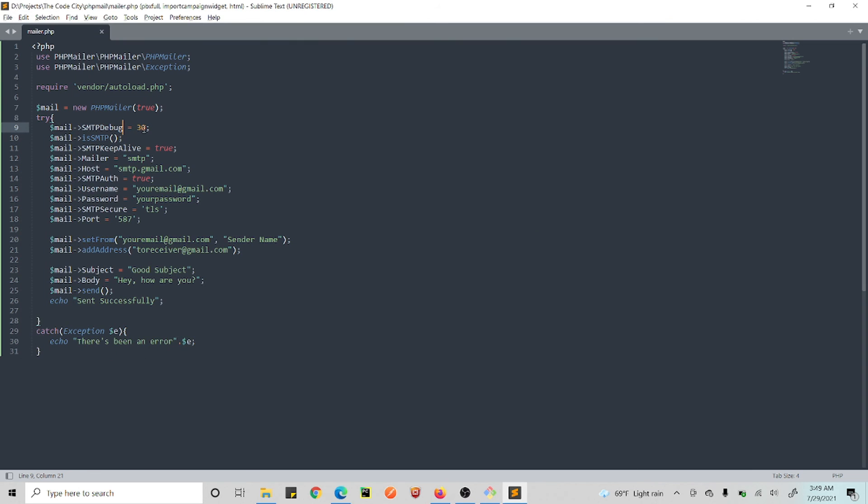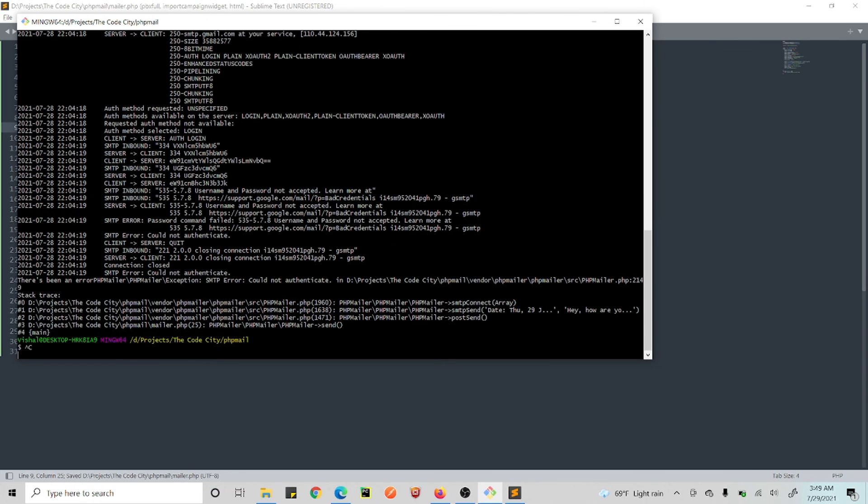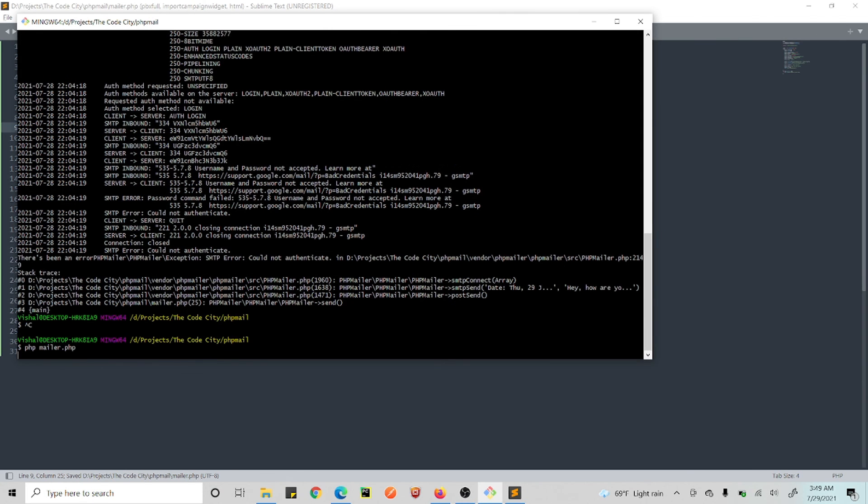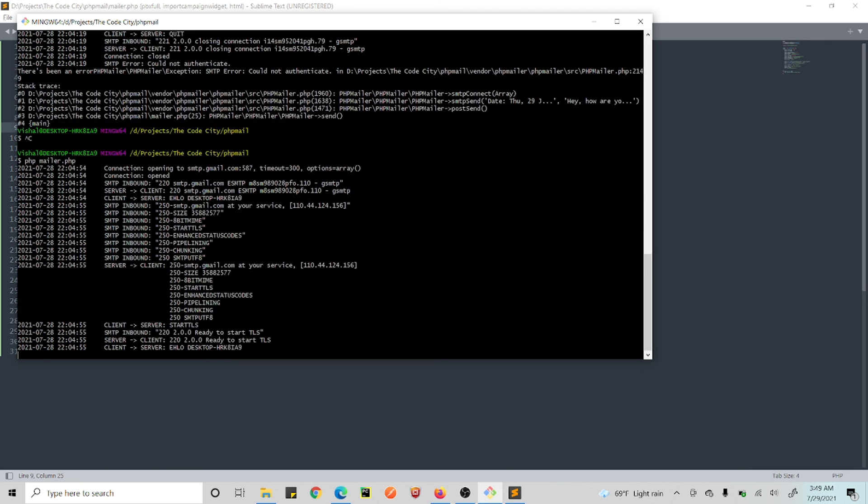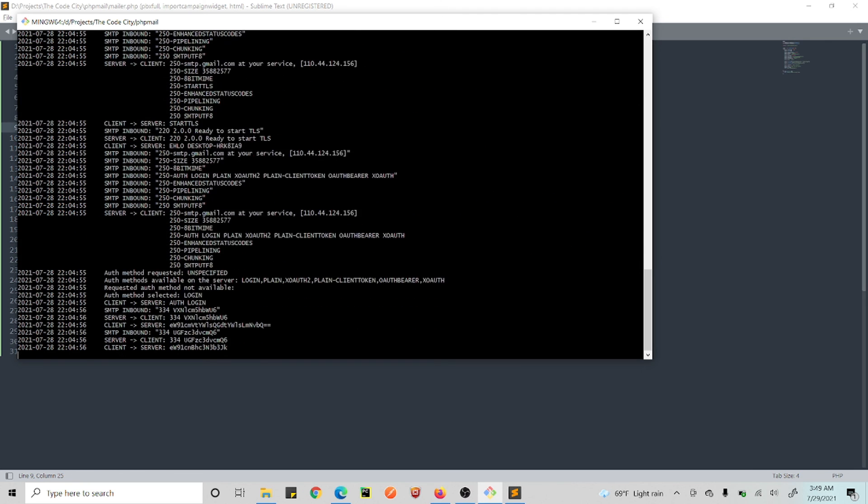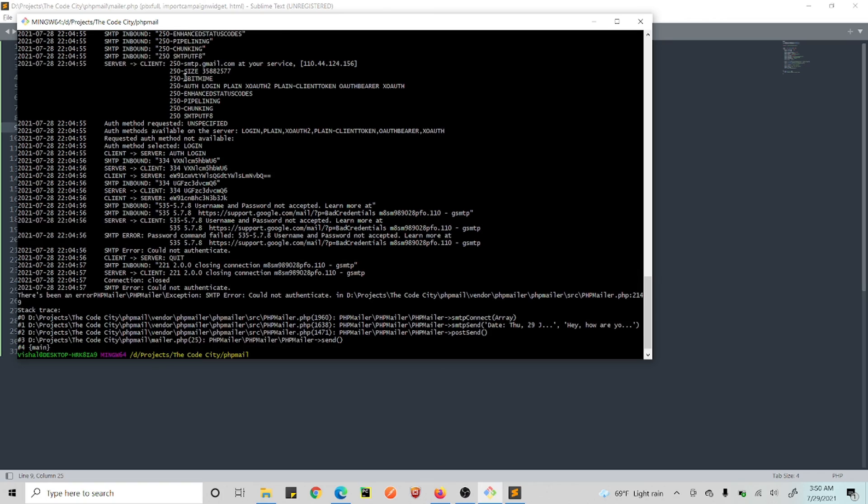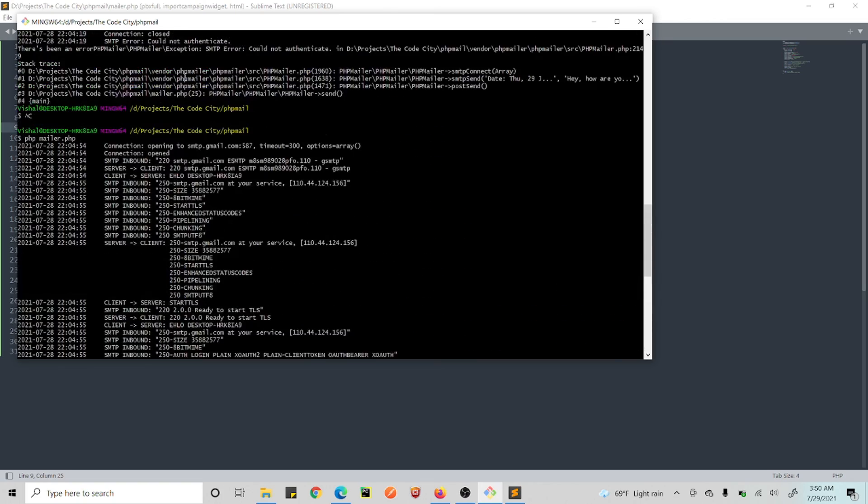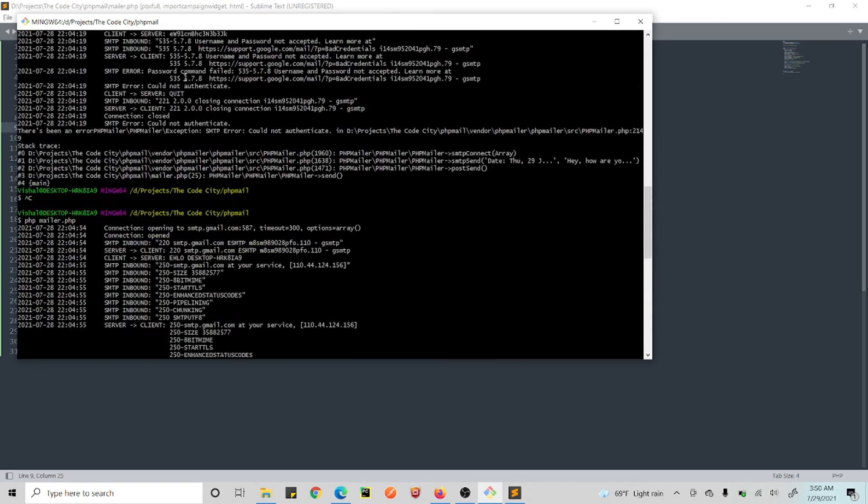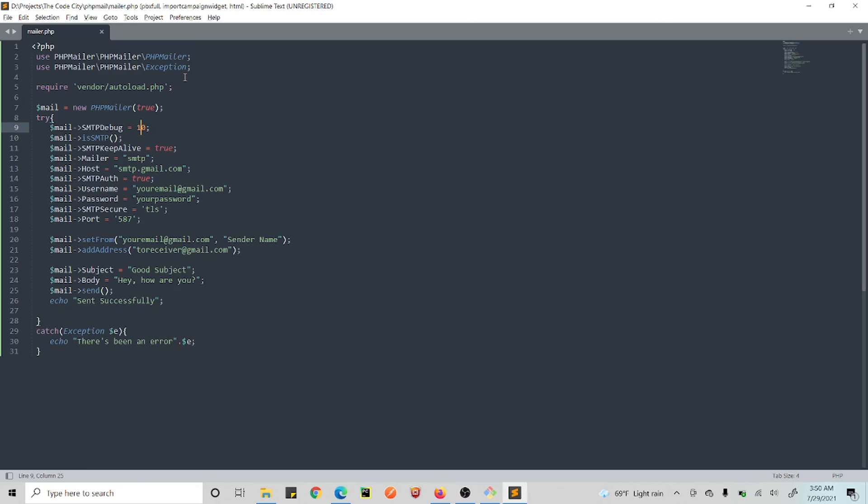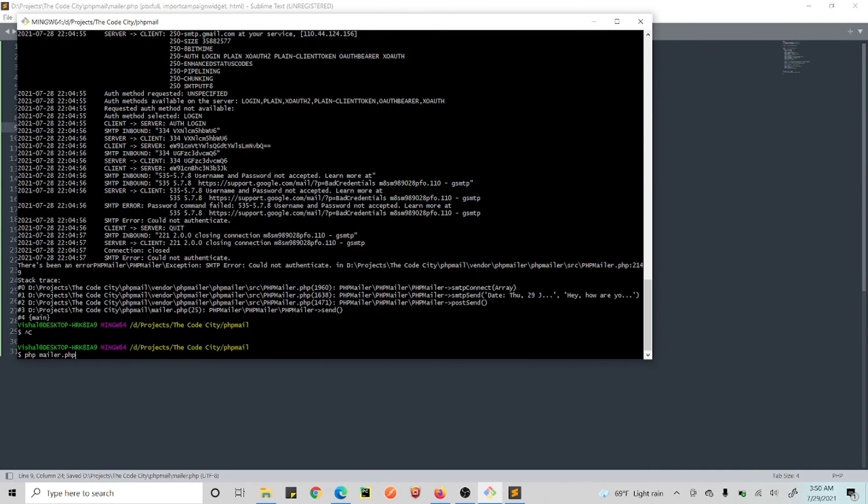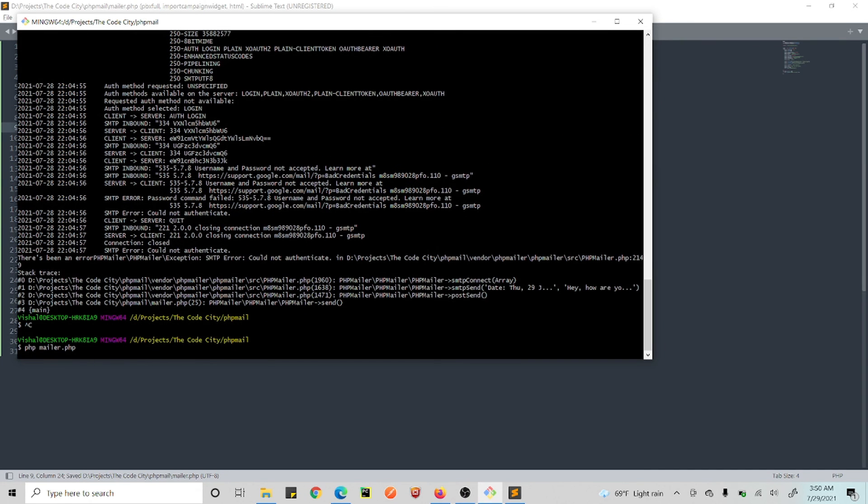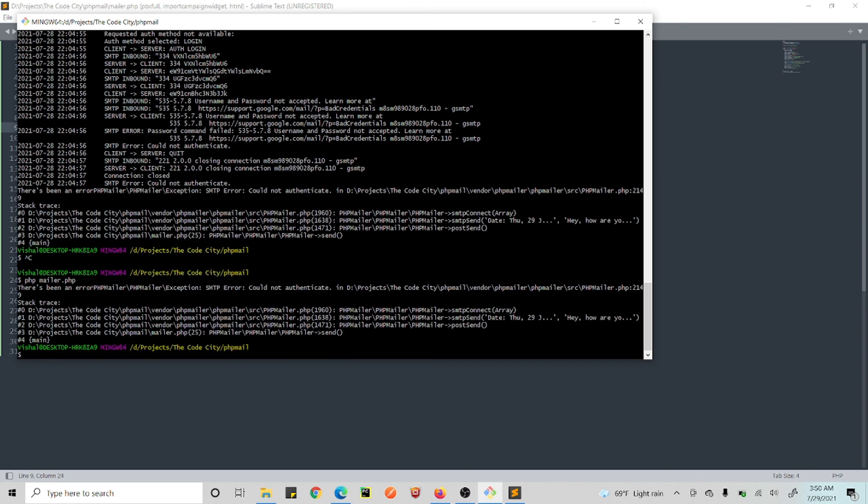Right, and there will be an authentication failure somewhere. Yeah, see, username and password not accepted. And this is because we have set this to 30. If you reduce this to 10, let's see what will happen.